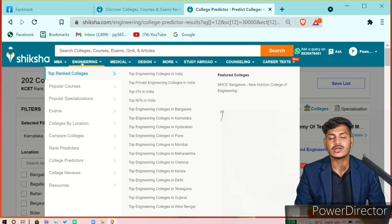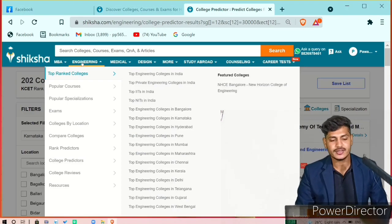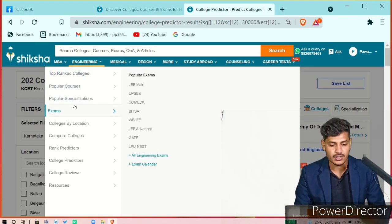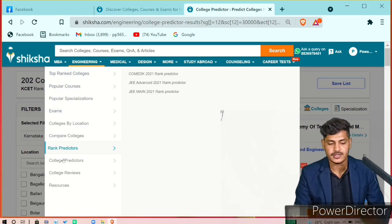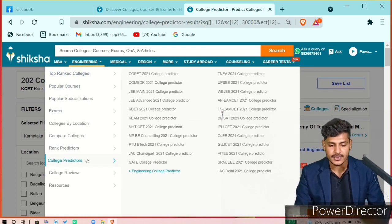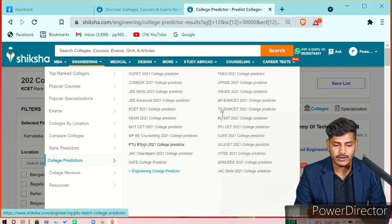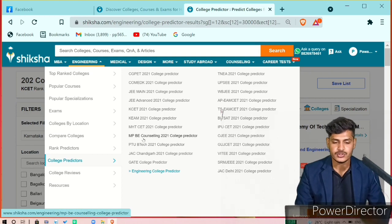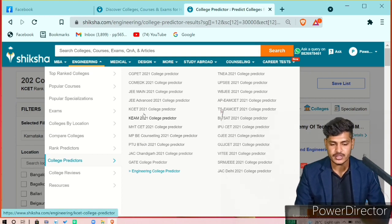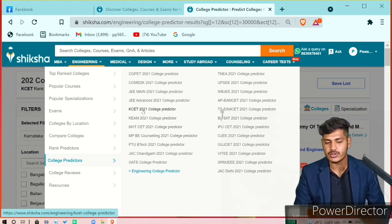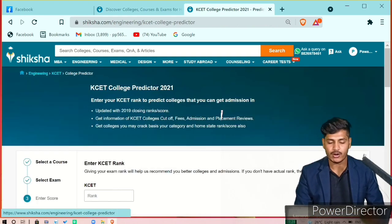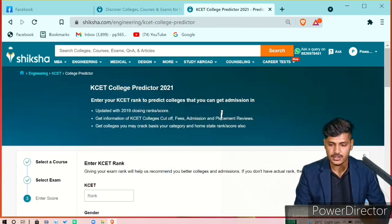On this page, you have to select Engineering, then select College Predictor, and under that select which kind of entrance exam you have given. Let's say I'm going to select KCET 2021 College Predictor.